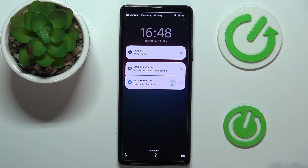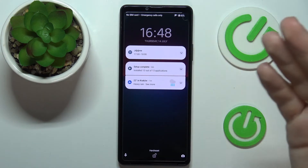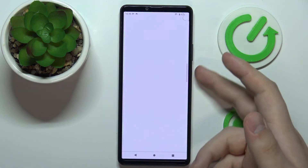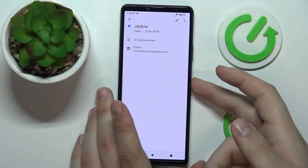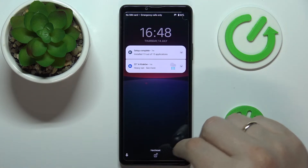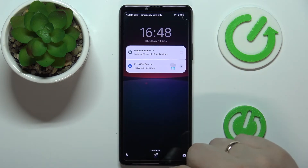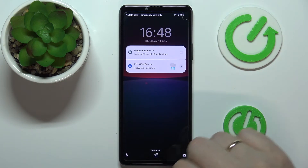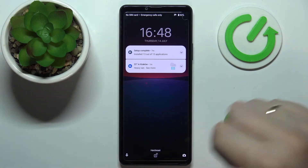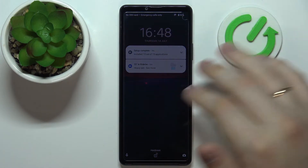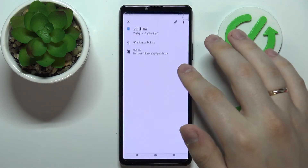As you can see, everything we changed has taken effect. The clock style we selected is shown, the custom message is displayed at the bottom of the screen, and notification content is visible as well.